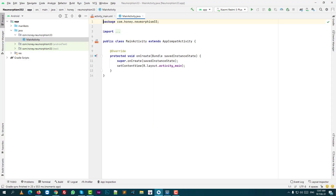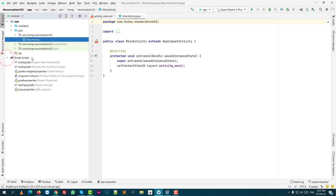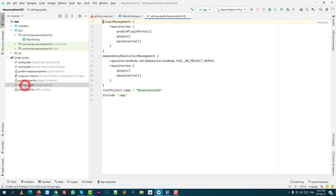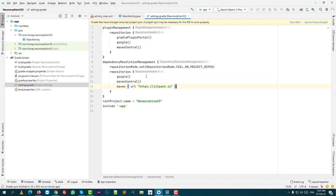Then, first step: when your project will open and load, double click on settings.gradle — on the left-hand side under Gradle Scripts — then click settings.gradle and put this line in. Sync now.